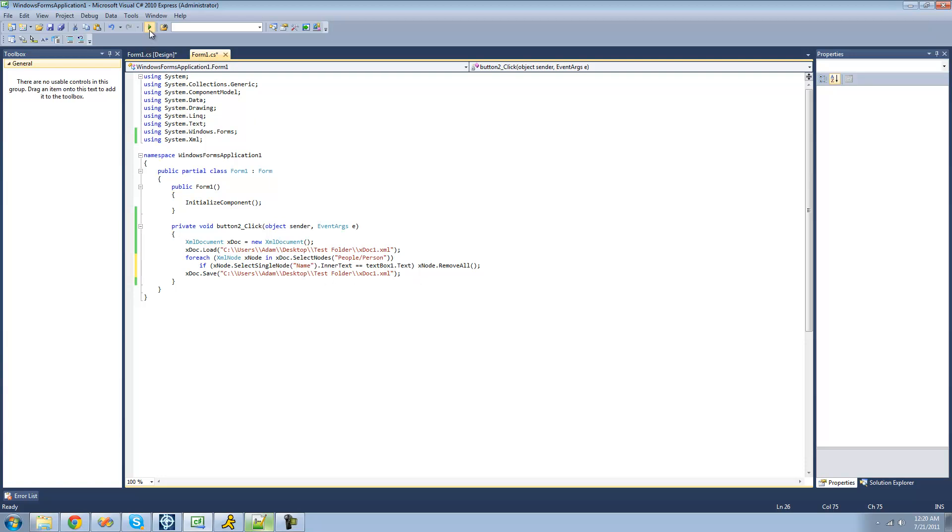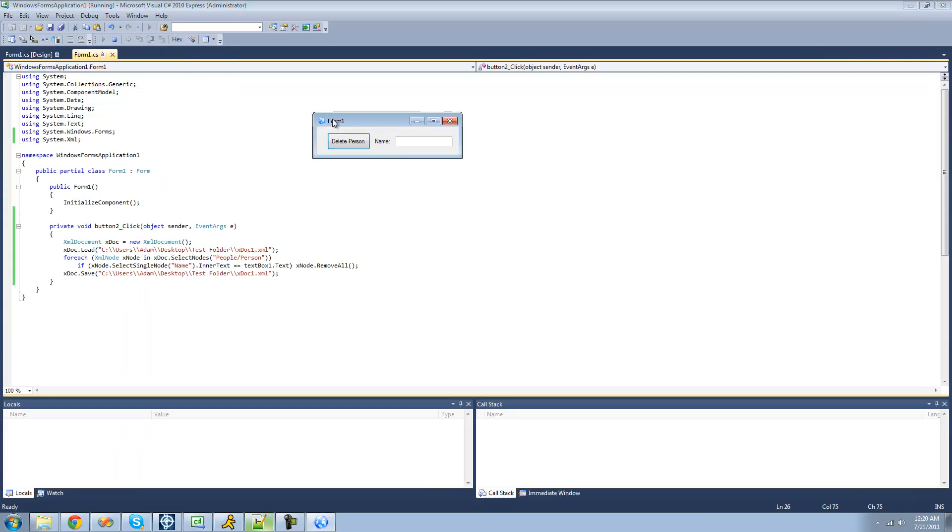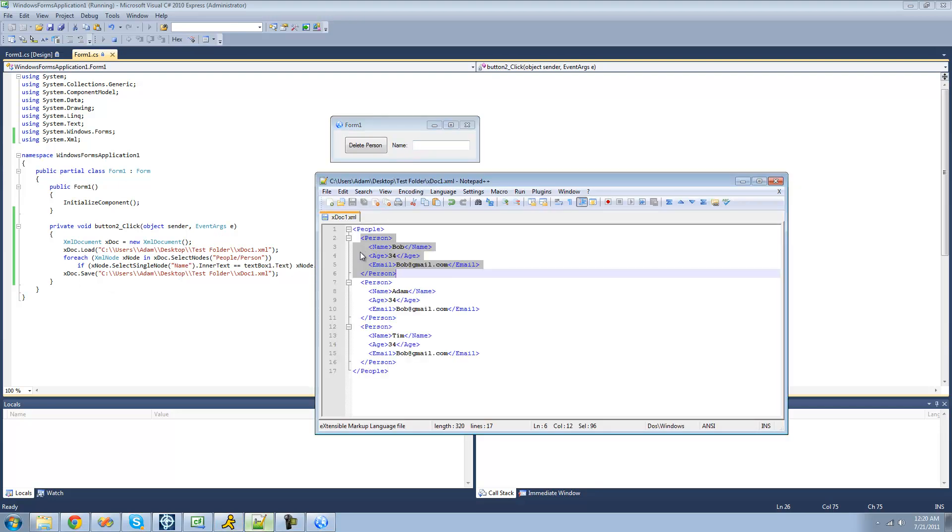So it should just go through every node and check to see if the name is the name that we enter in this text box. And if it is, it'll just remove basically all this, not the actual person node. So we're just going to type in Adam right here, and it should remove Adam.